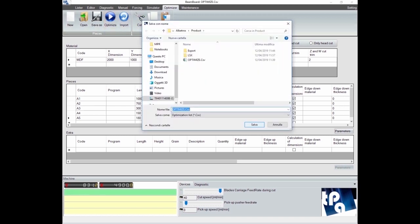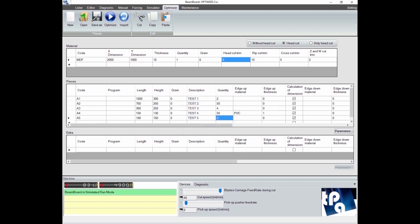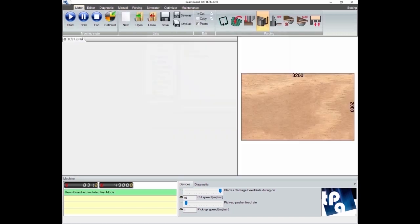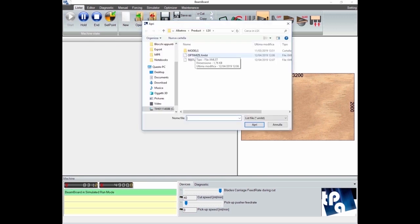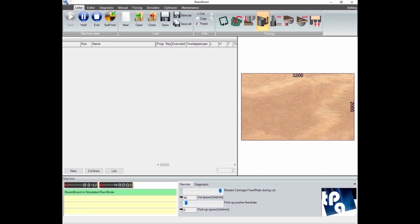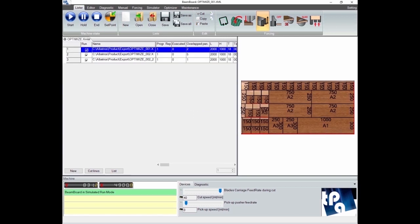Now we are going to optimize the list with the Ardis optimizer. Then we open the list of optimized panels from the folder in which they are normally saved.